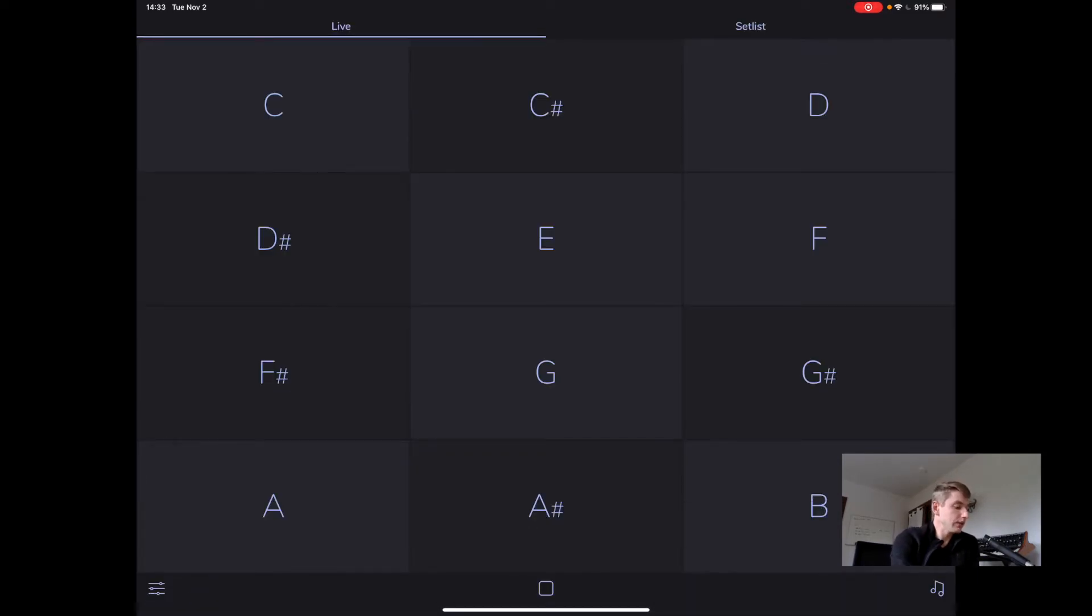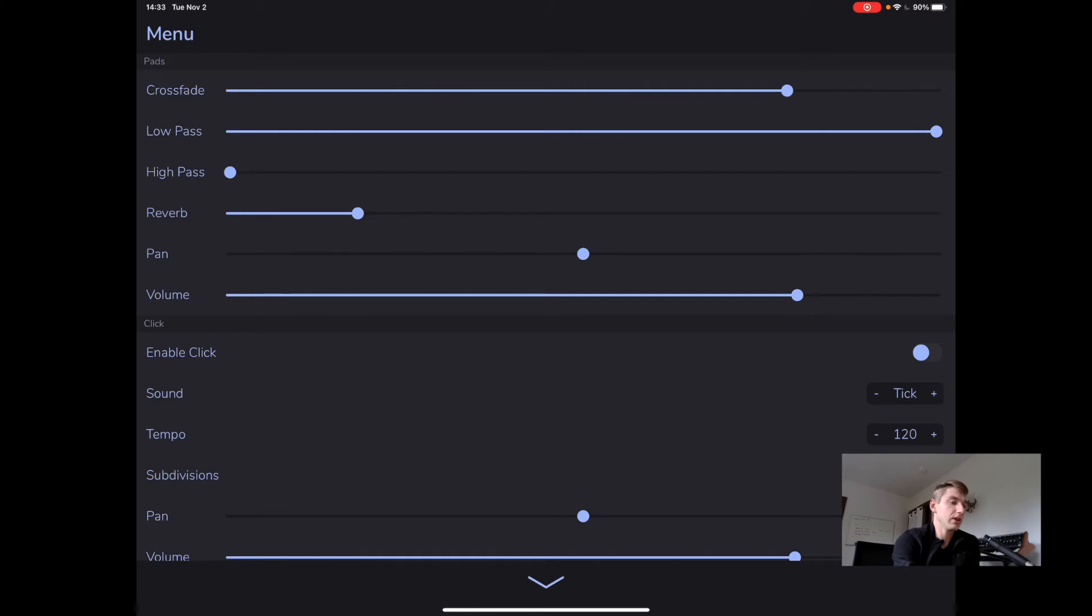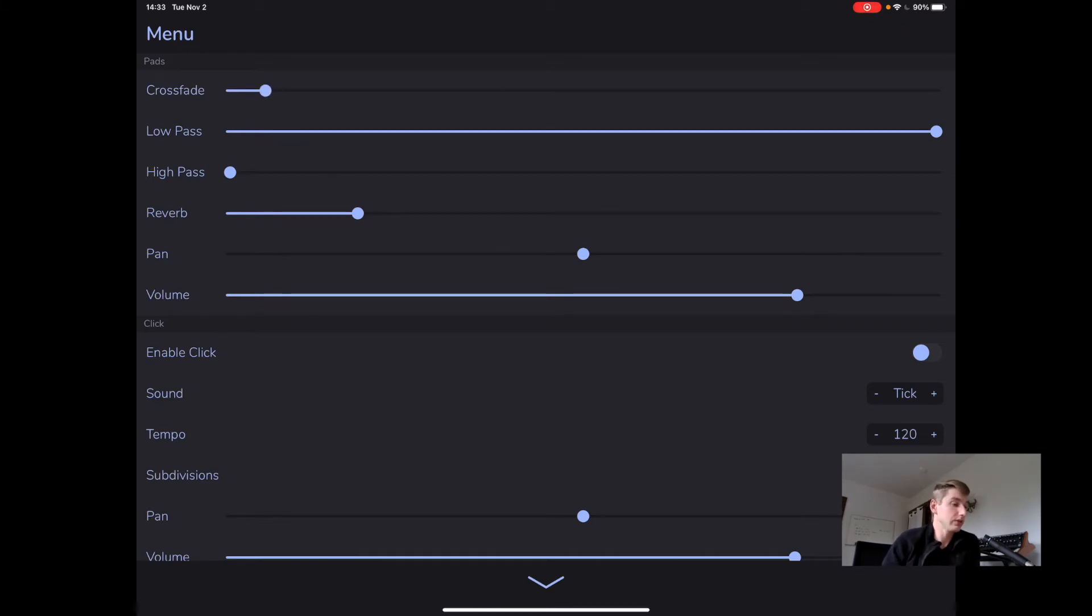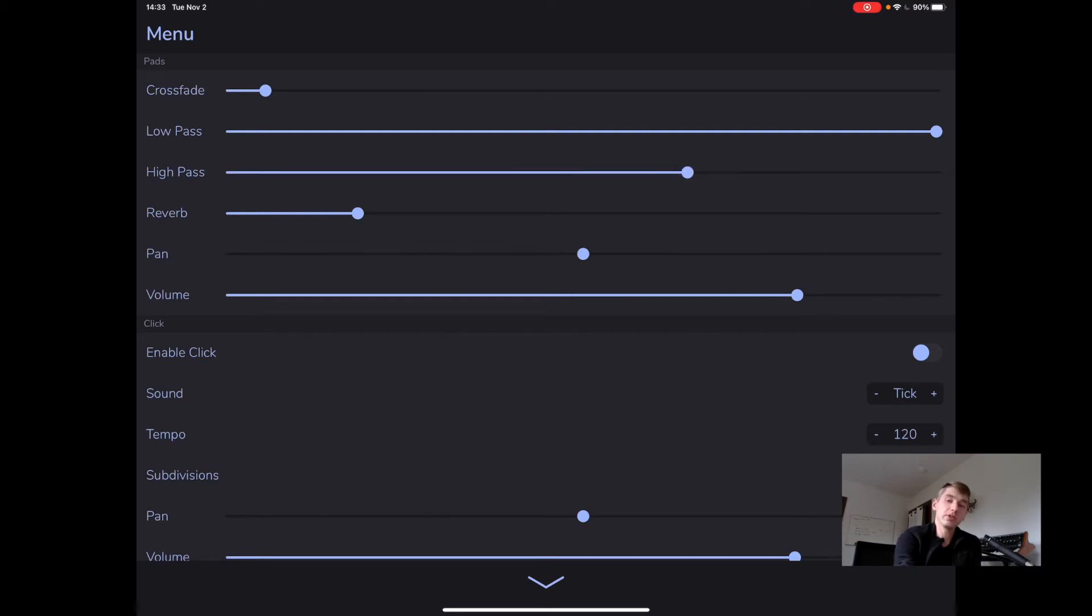Alright, let's take a look at the menu, which is in the bottom left. AutoPad gives us control for crossfade time, which is how long it takes for AutoPad to go from one pad to the next. We have a low-pass filter and we can bring that down if the sound's too bright. And we have a high-pass filter and we can bring this up if the sound's too muddy.